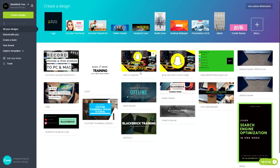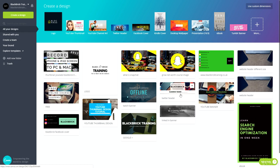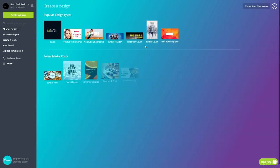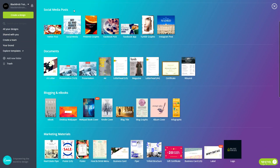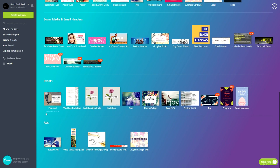These are all your main designs on the home page. As soon as you click create on a template it will save to your design page. At the top it says 'create a design' — logo and all of these are presets, but if you click 'more' it will load absolutely all of them. You've got popular ones, social media posts, documents, blogging and ebooks, marketing materials, social media and email headers, events, and ads.